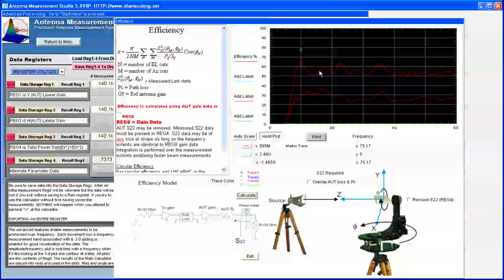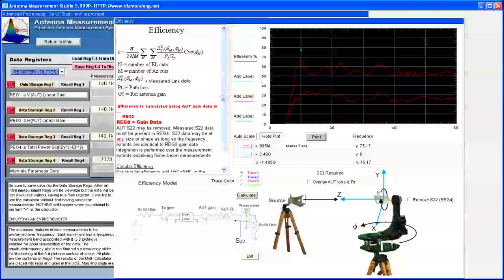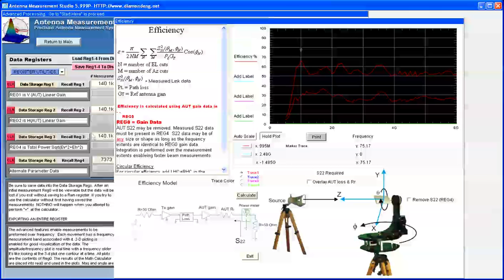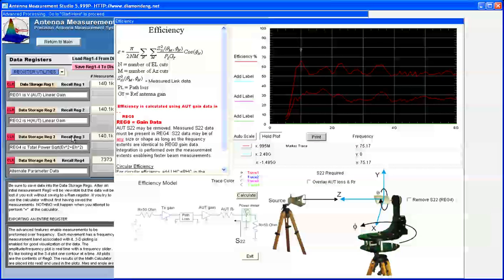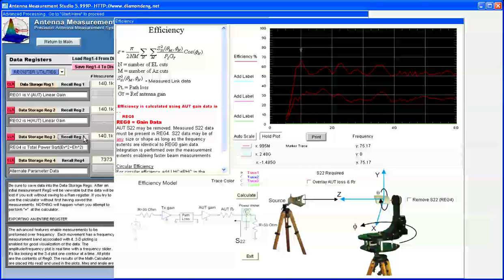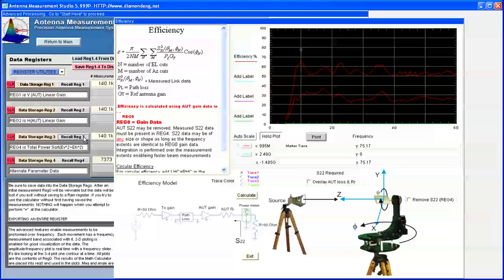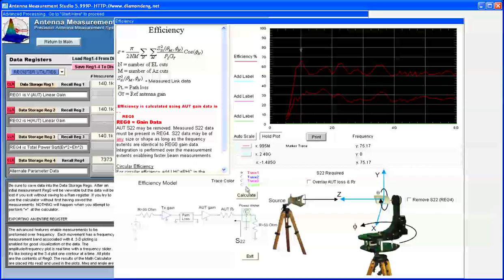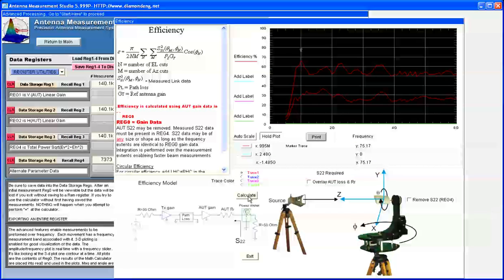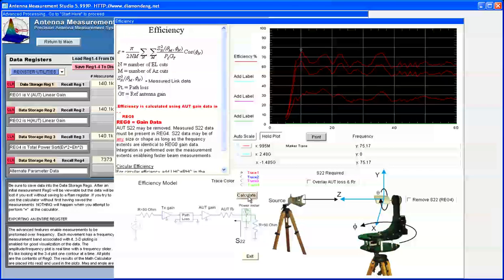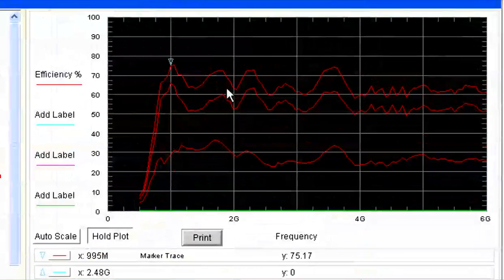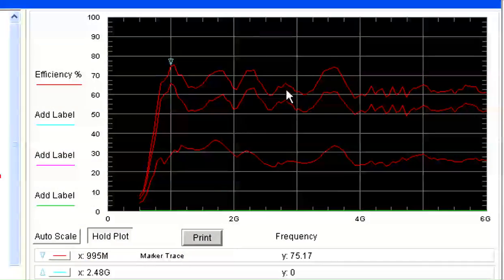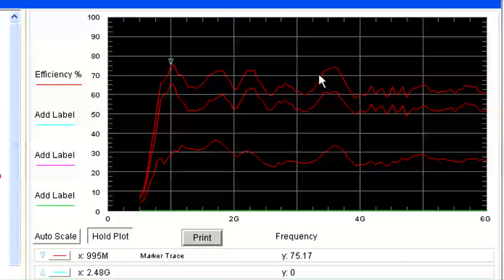If we'd also like to compare the total power, we can keep the Hold Plot button clicked, recall REG3, and once again click the Calculate button. Now we can see the efficiency is around 60-70%.